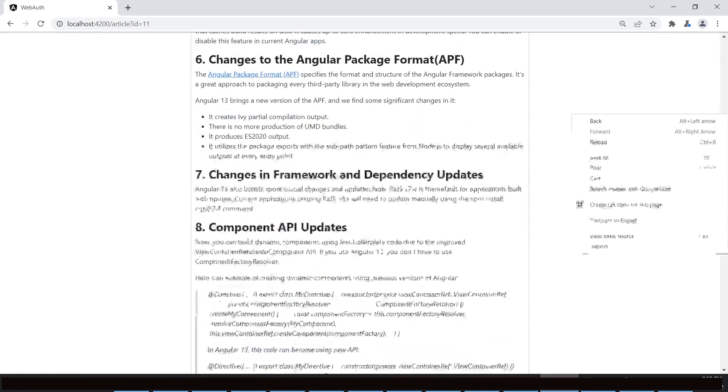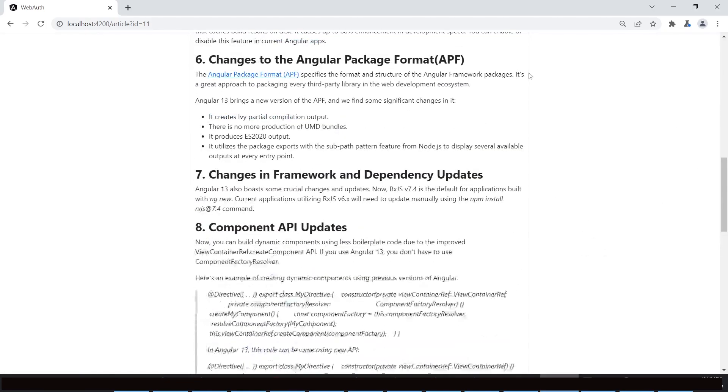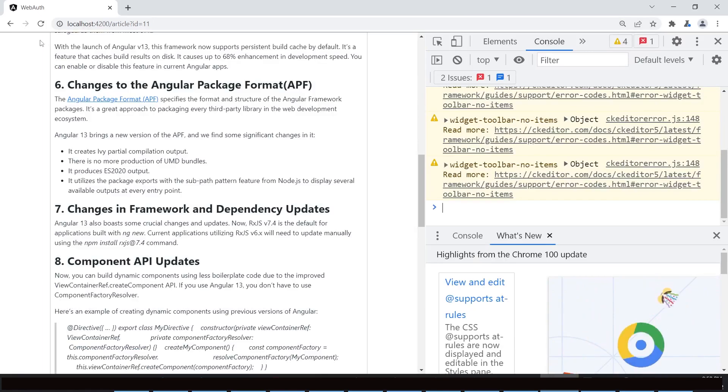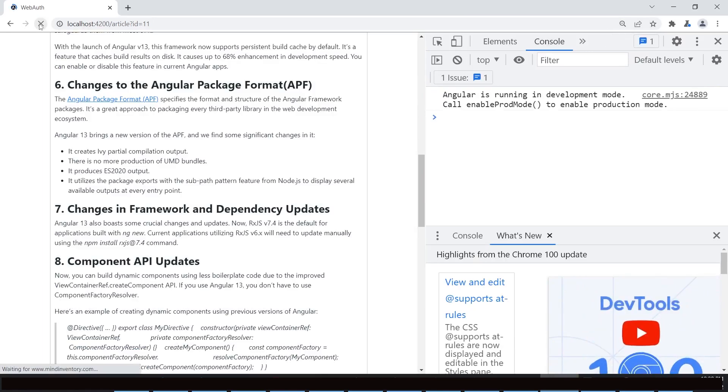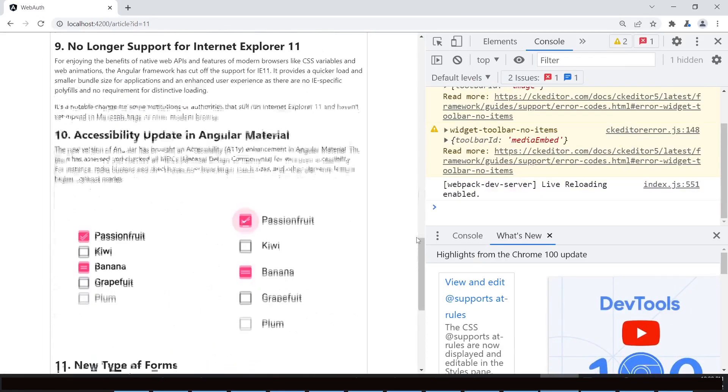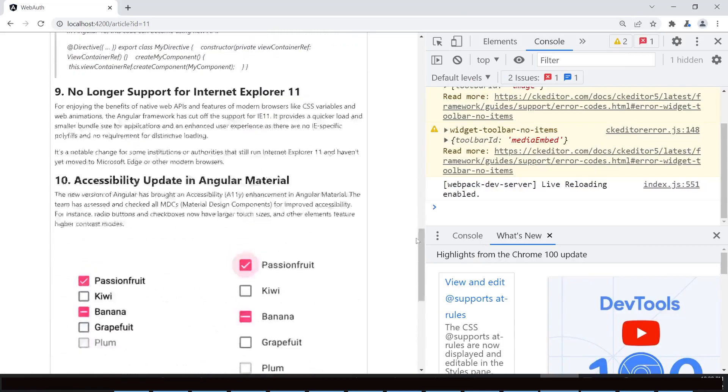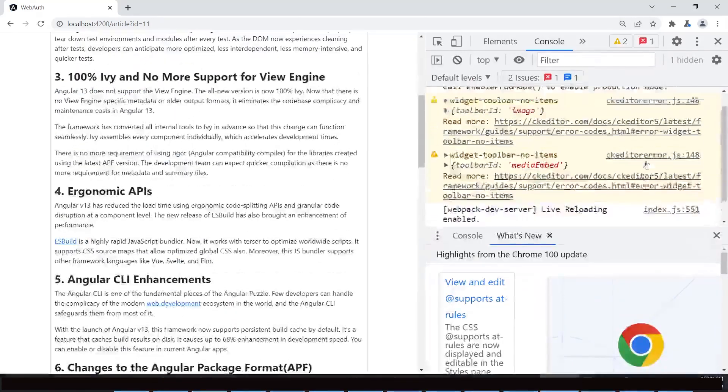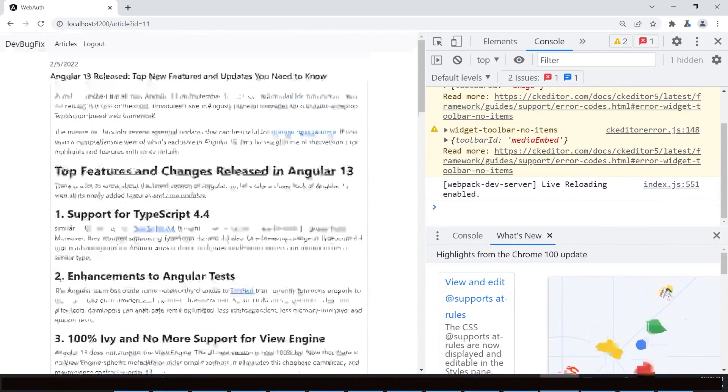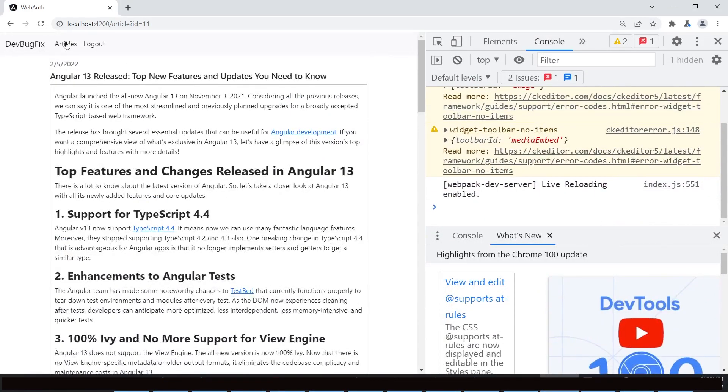Open dev tool. Refresh the page. No error. So we have successfully upgraded the Angular version from 11 to 13.